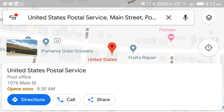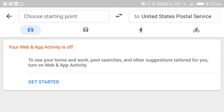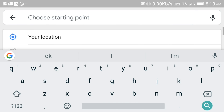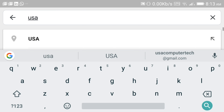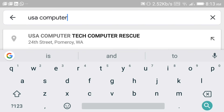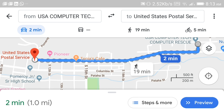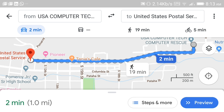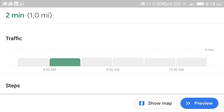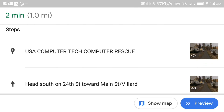Now we need directions to that location. We're going to go to Directions and put in our starting point. I can put in my exact address or I can put in USA Computer Tech because that's where I am. So I'm going to put in USA Computer Tech — wherever you are, wherever the location is of where you are. Now we have directions. There's a couple ways to deal with this before you start your trip. One is to hit Steps and More, which is supposed to give you turn-by-turn directions.